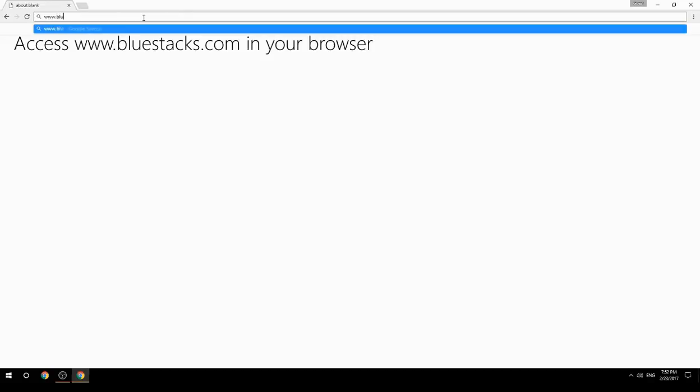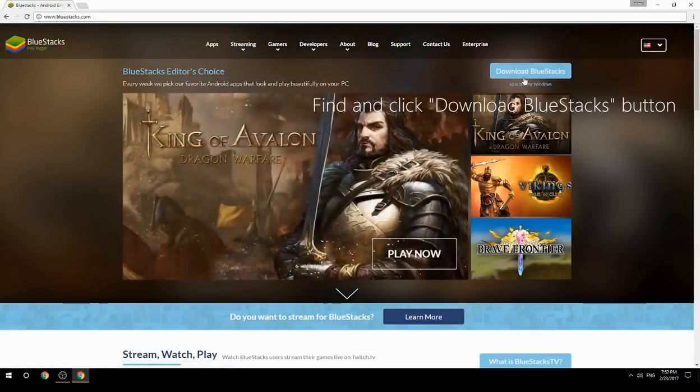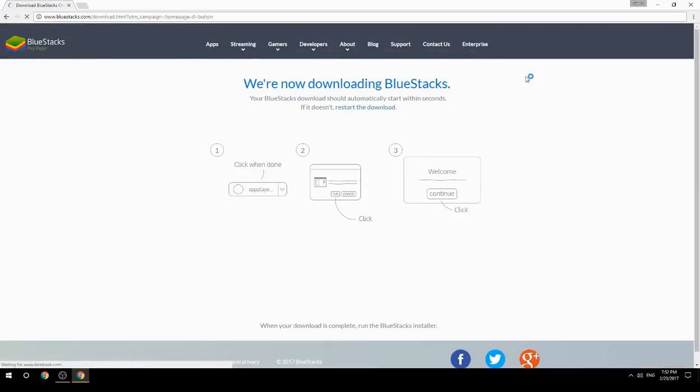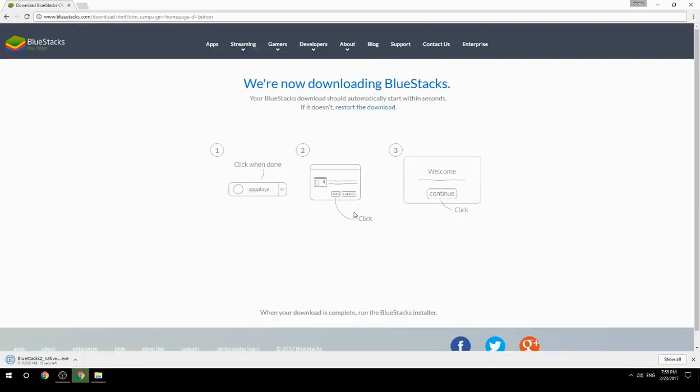Access www.bluestacks.com in your browser, find and click the download BlueStacks button. Wait for the download to finish, then run the downloaded file.